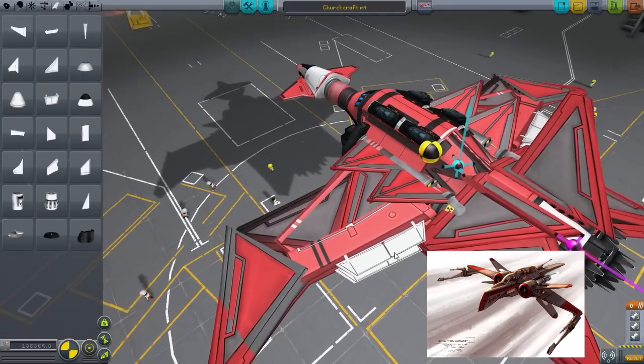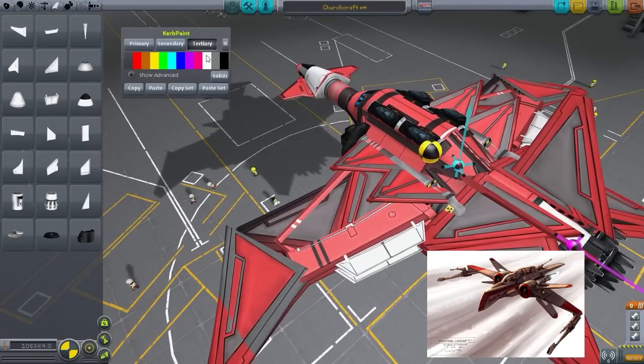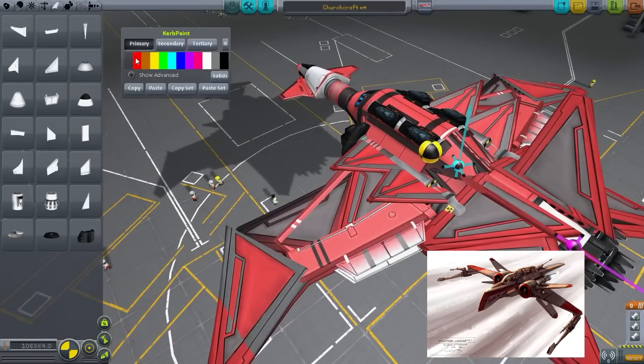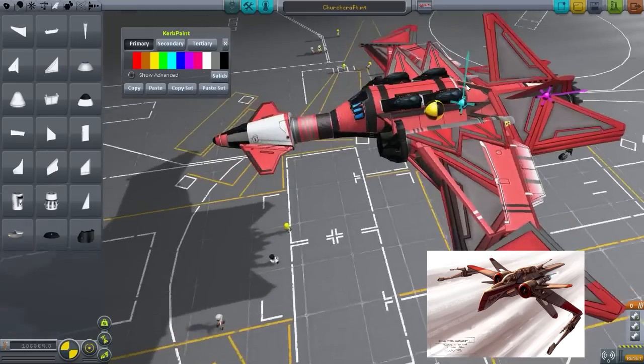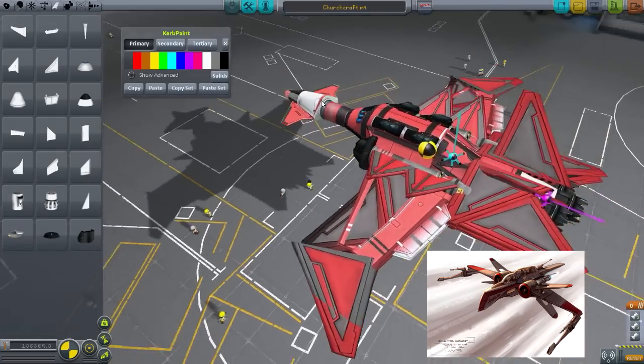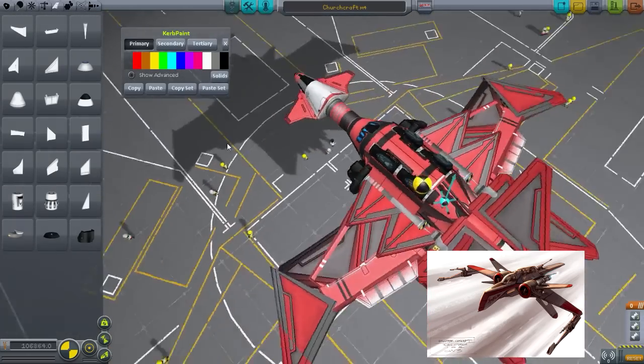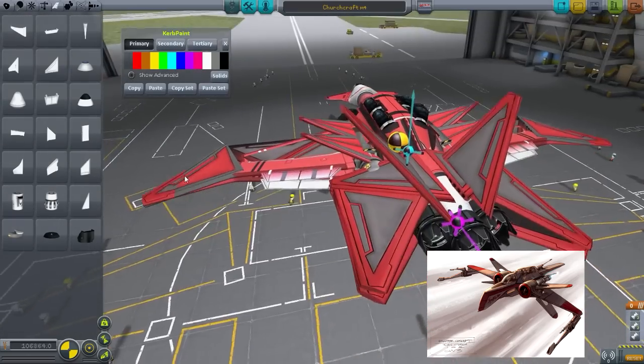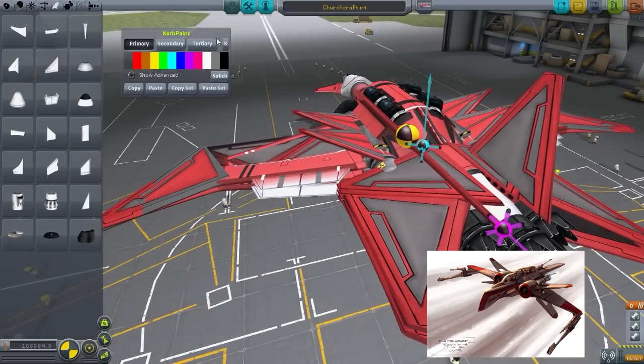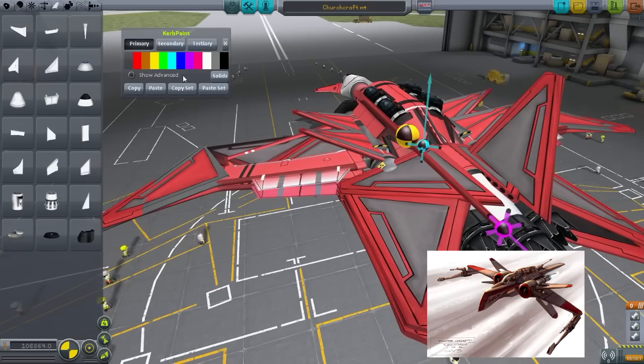Yeah and when I launched this thing initially I forgot to put the kerbals inside those extra cockpits, so I didn't actually get to test out whether or not the reaction wheels work.